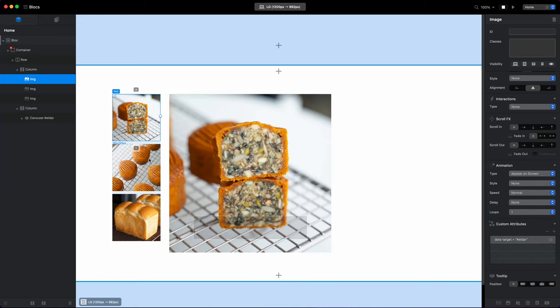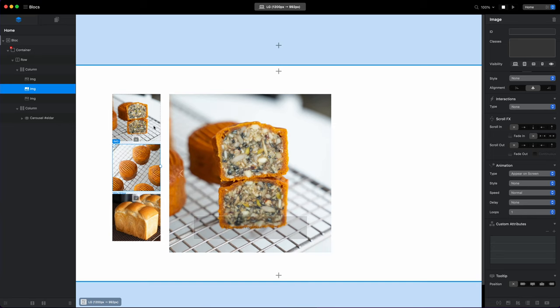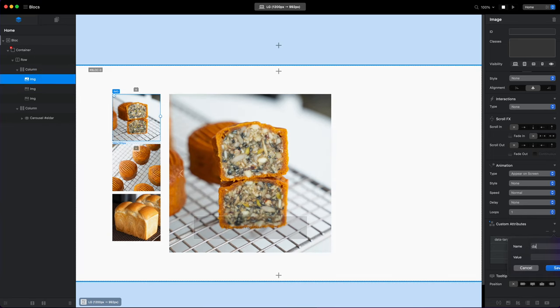And after that we will just go to thumbnails and add the two custom attributes, data-target, data-target to elder. Don't forget to type the hash char because this is important part here.